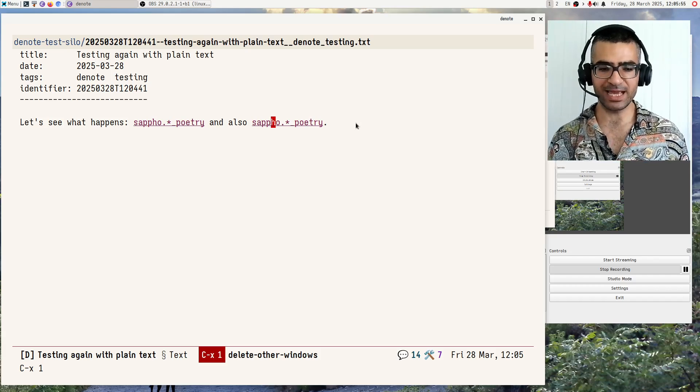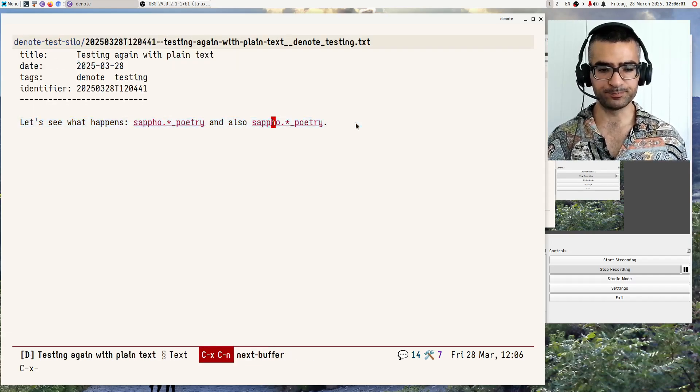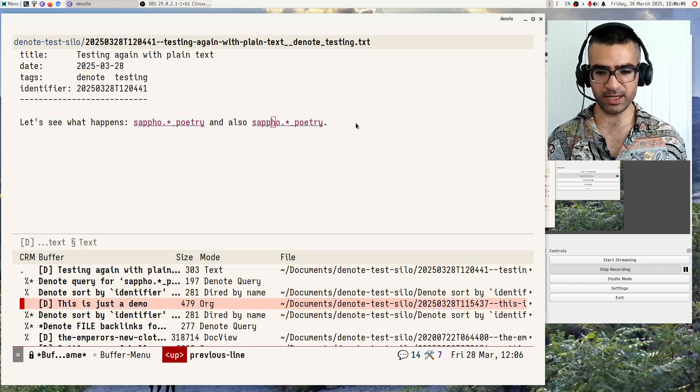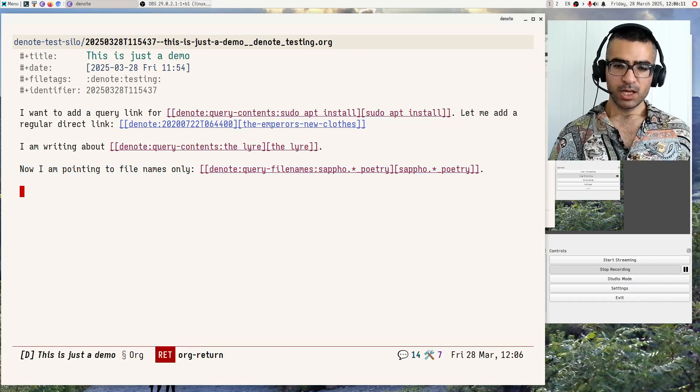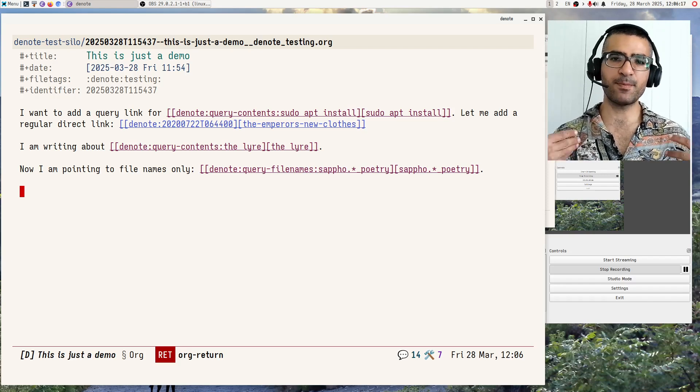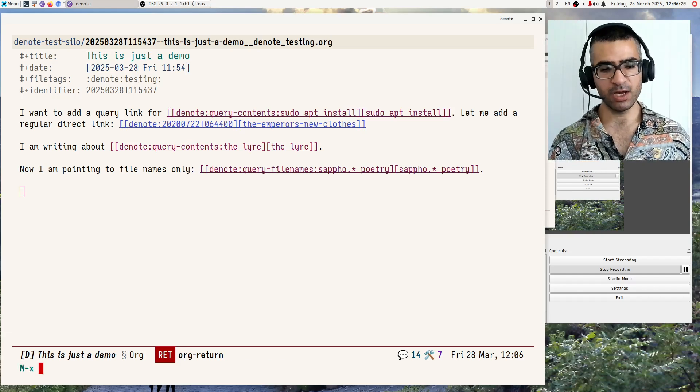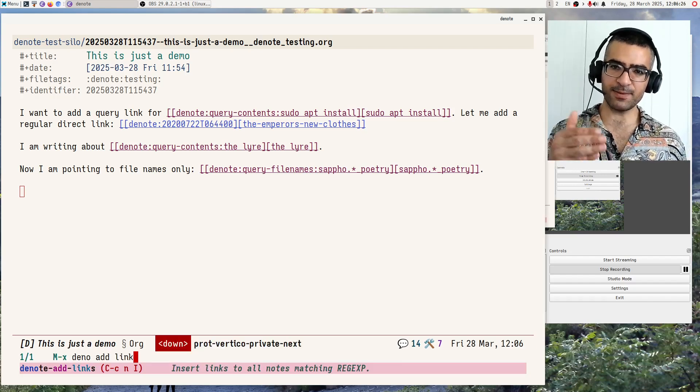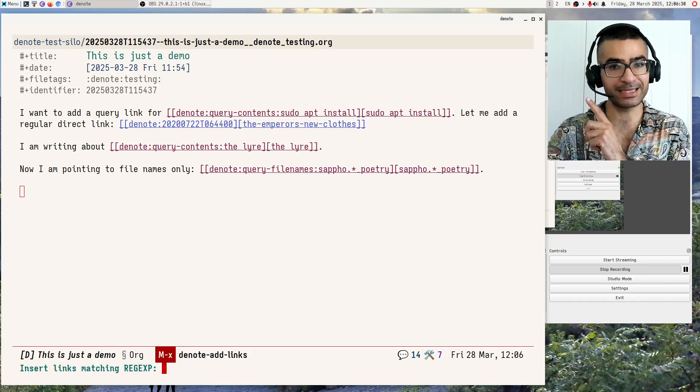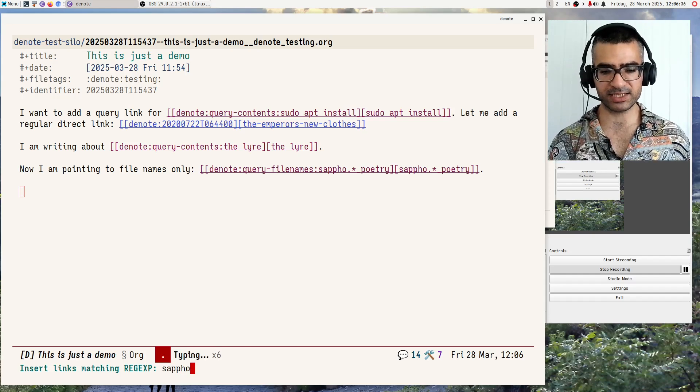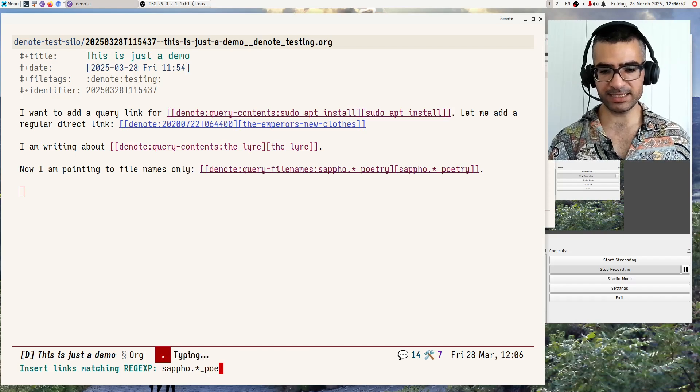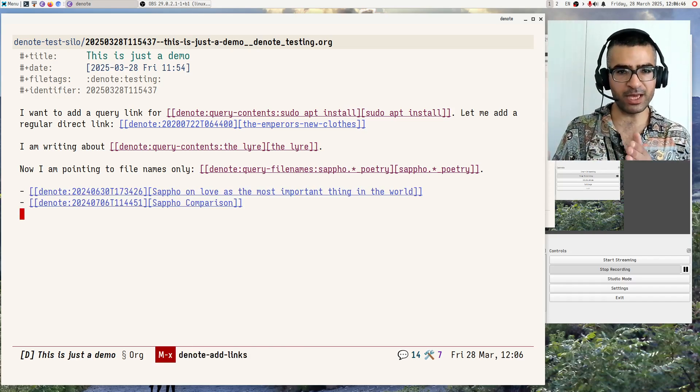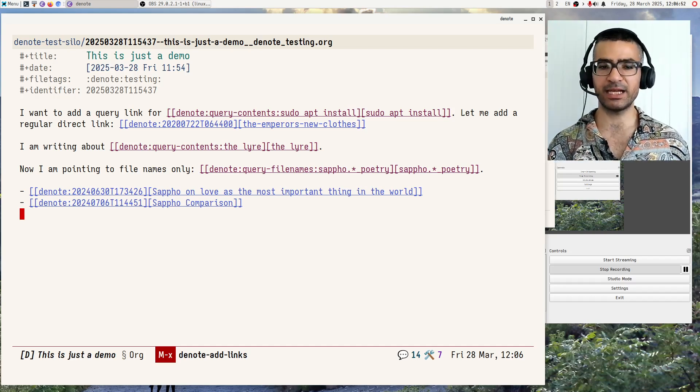Contrast that. Let's go back to the previous file so that we are, sorry, so that we are in the, so this is org. Okay. So that we are in org. Let's not try to complicate things. Contrast this query links functionality with functionality that we have always had about adding links explicitly. So I will do this, denote add links over here. And this is the same as the denote link command, meaning a direct link using the identifier, but this time using a regular expression. And I will do the same thing over here. Let's do Sappho underscore poetry. Let's do this. Okay. So it will find all the files that include the given query in the file names and create direct links to them.